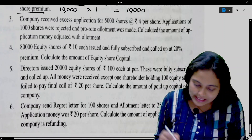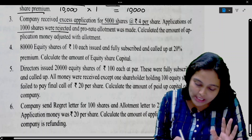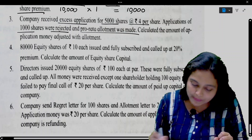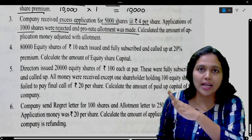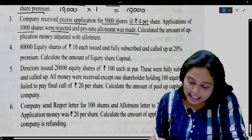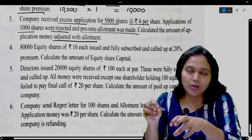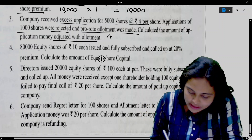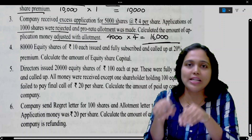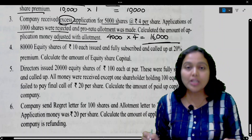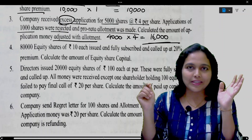Next: Company received excess applications for 5,000 shares at 4 per share. Applications of 1,000 shares are rejected and pro-rata allotment was made. Calculate the amount of application money adjusted with allotment. Out of 5,000, 1,000 applicants were rejected. The remaining 4,000 shareholders received pro-rata allotment. Their application money: 4,000 into 4 equals 16,000 rupees — this is the excess amount adjusted in allotment. Answer: 16,000.